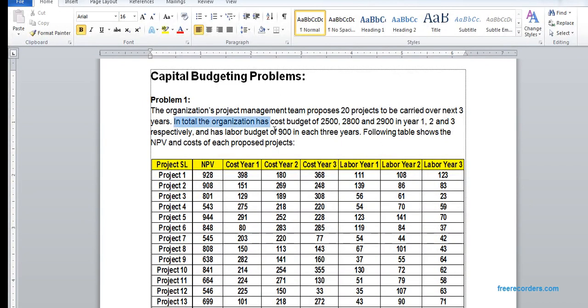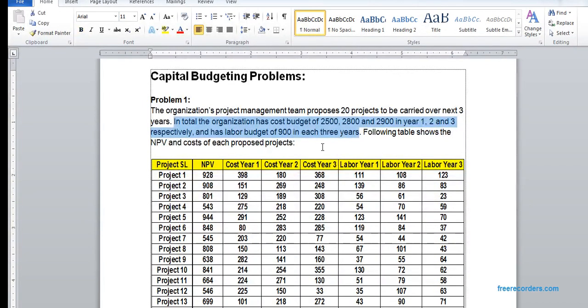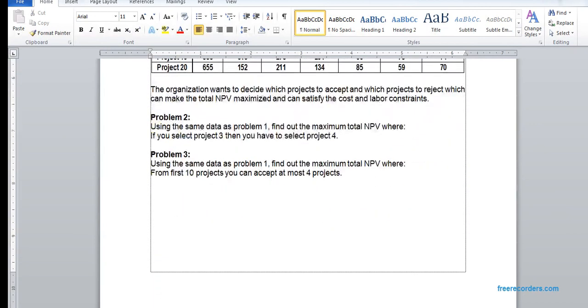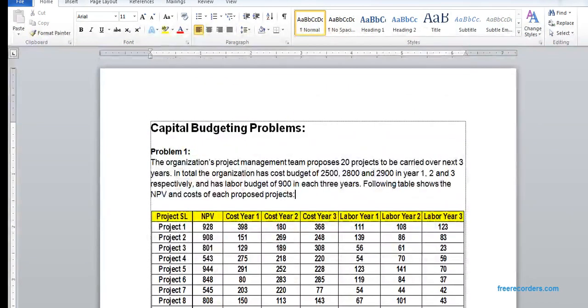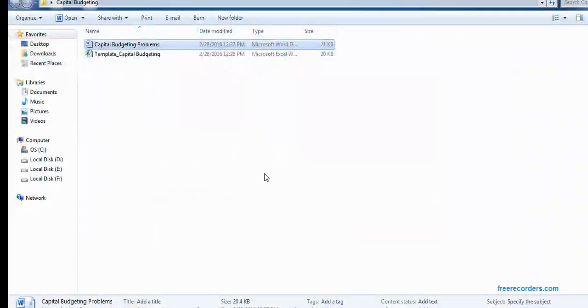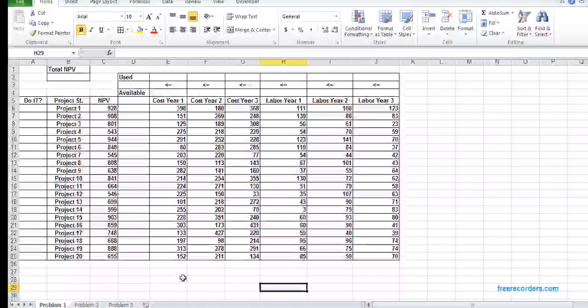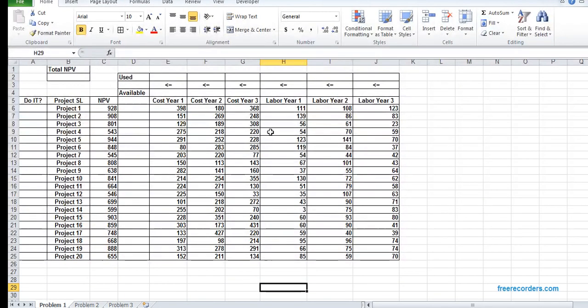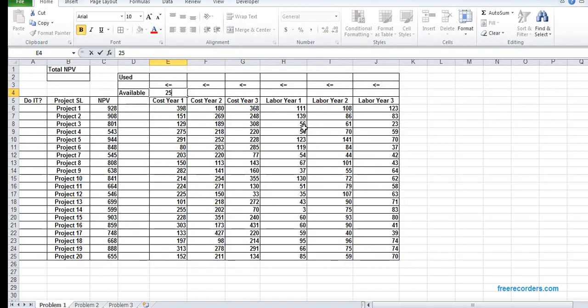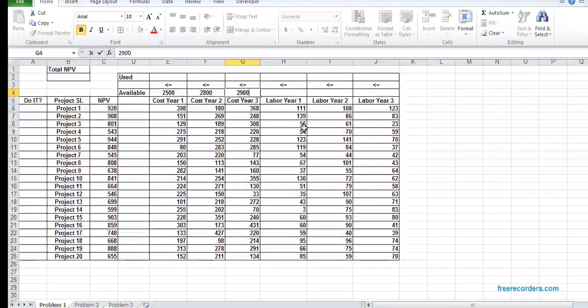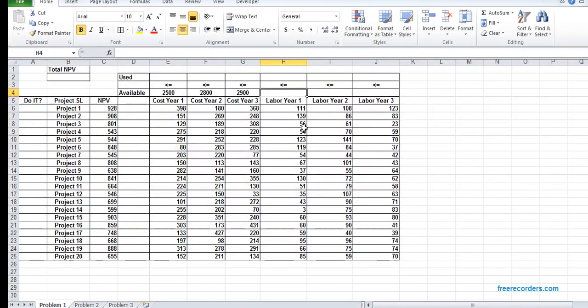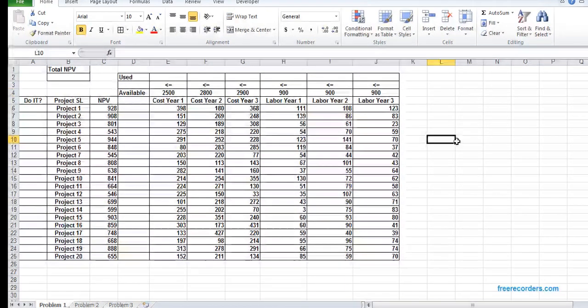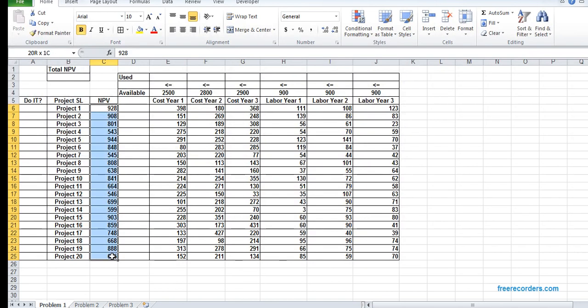There's also given that we have some budget for cost and labor budget. We can input that in all three problems. We use the same budget, so we can input that into three of the template, but we'll do one after another.